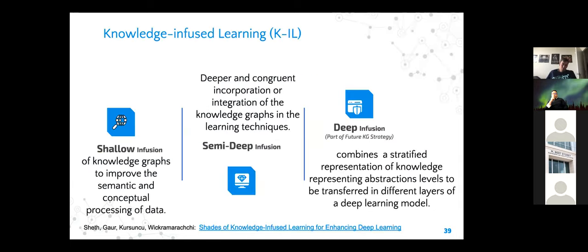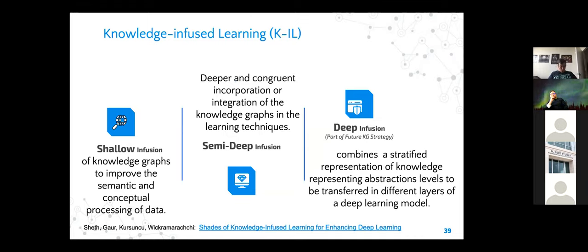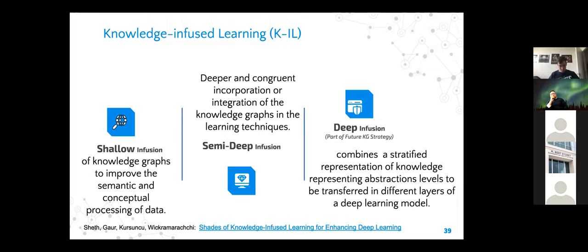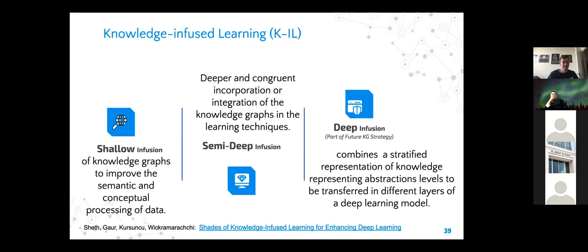When we tried to bring knowledge and machine learning together, we found three different ways. One way is shallow infusion — where you are improving your data. Semi-deep infusion is where you're not improving the data but improving the model that will work on the data. Deep infusion is where you are monitoring as a model is learning: where the model diverges from its expected outcome, you calculate that difference and give necessary information to the model — checking the model at individual layers to come up with an outcome.